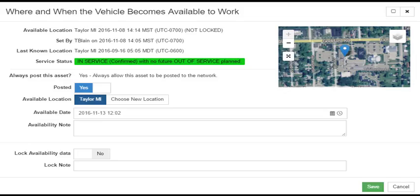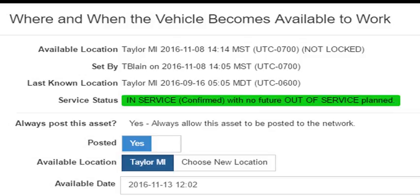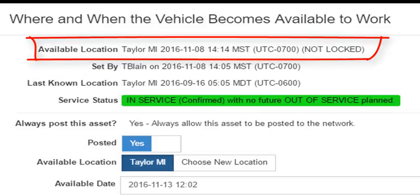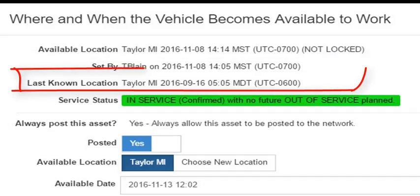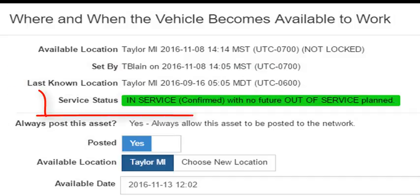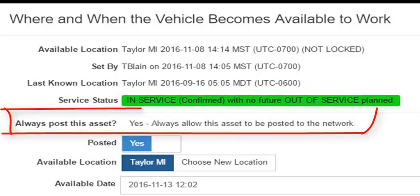To manually set the vehicle as available, use the Set Availability screen. The static information on the screen is as follows: where and when is the vehicle going to be available and if that information is locked, who set the availability and when was it set, the last known location of the vehicle and the date time that location was recorded, the current status of the vehicle. This can be one of on a load, out of service, or in service confirmed or unconfirmed. Is the vehicle allowed to be posted to your trusted network partners?